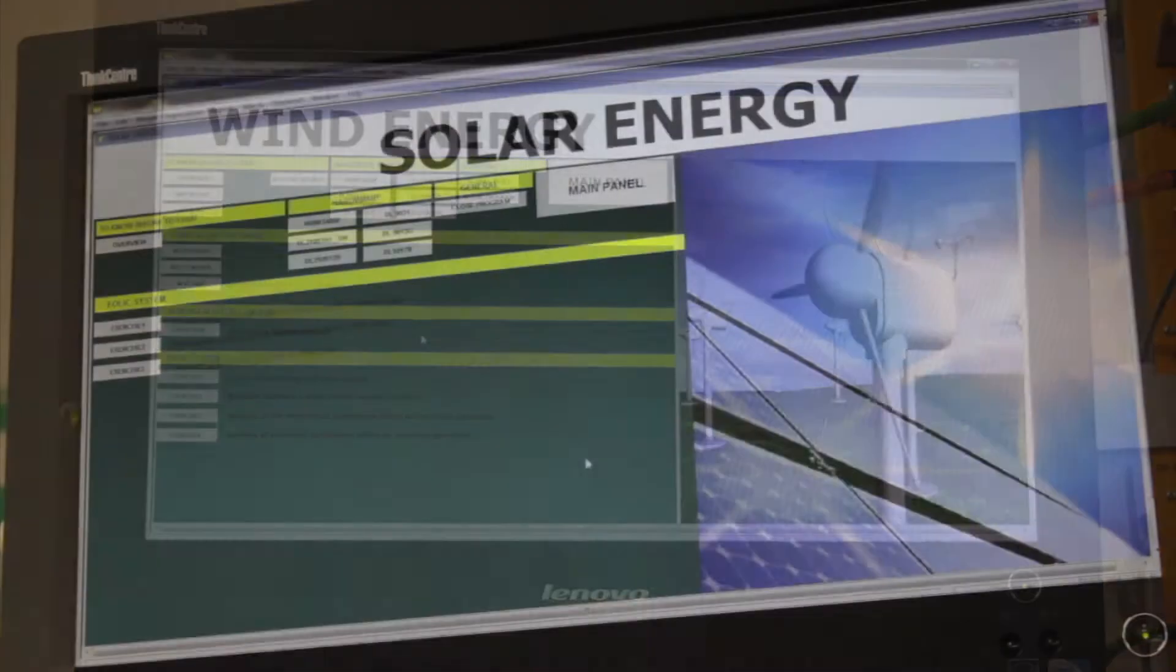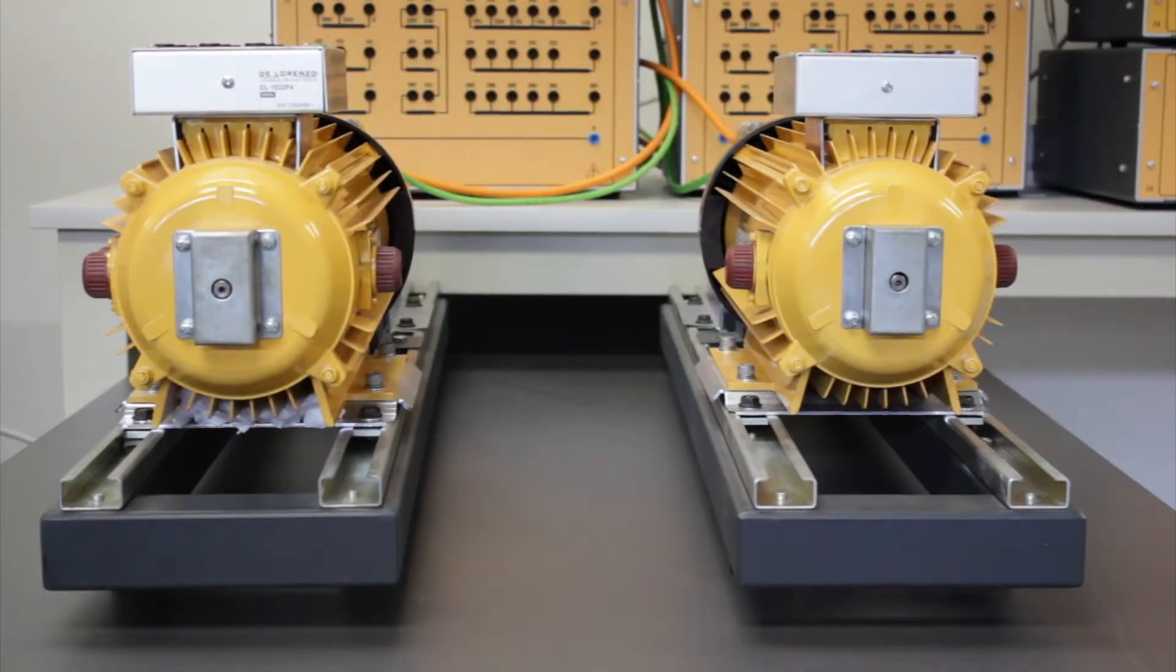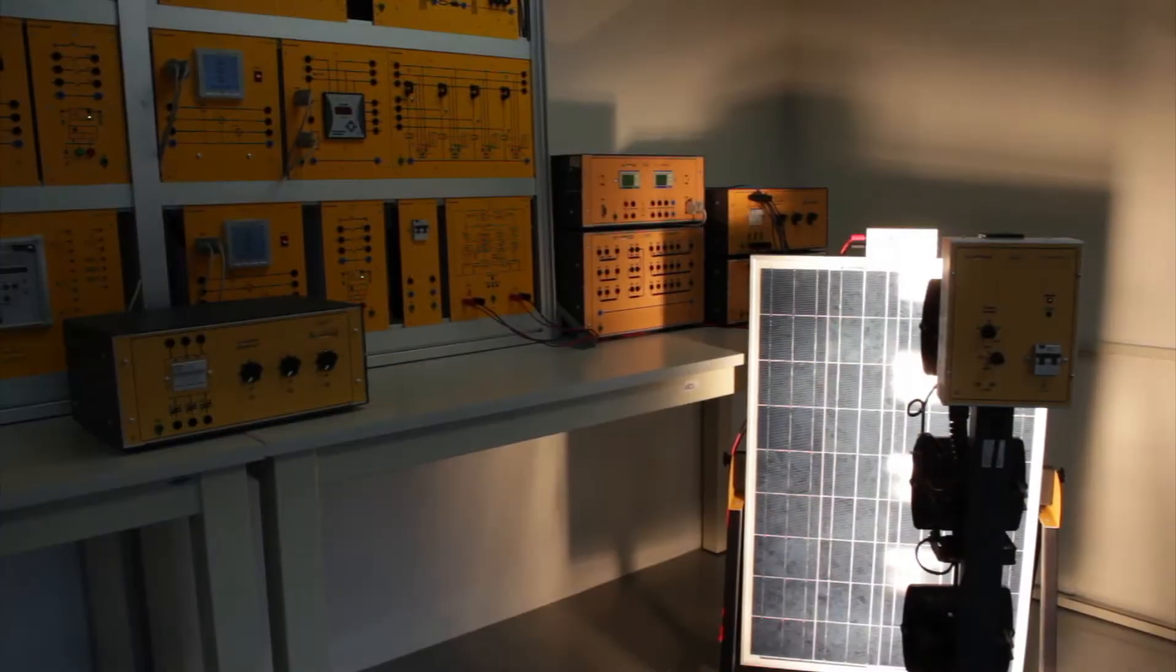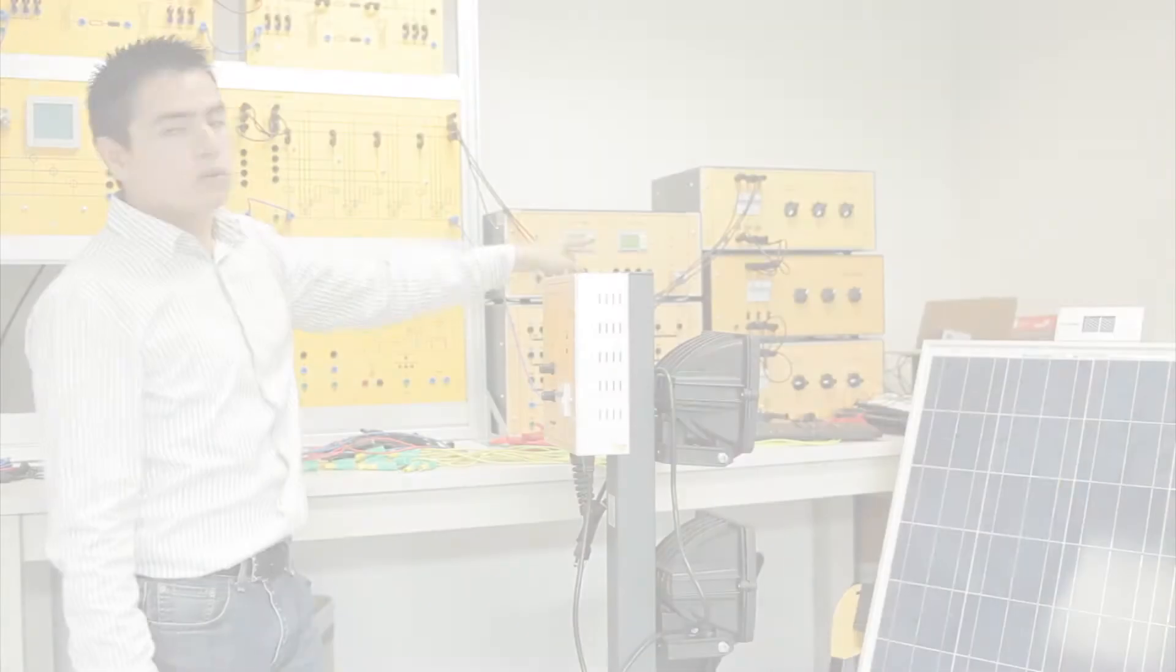Moreover, the smart grid generates new and rewarding careers in the expanding electrical energy sectors.